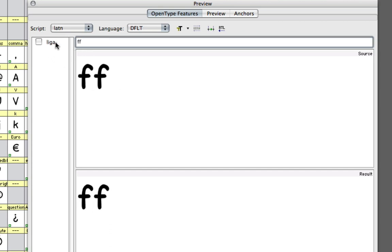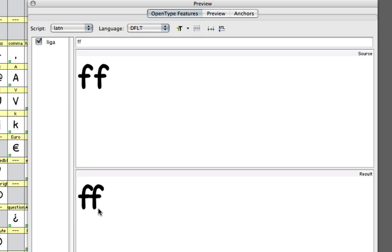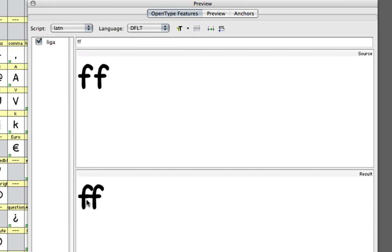You can see the Liga feature has not been enabled yet, which you can see down here. But once you activate it, you'll notice that it replaces these regular FFs with the one glyph. Right now these are two individual glyphs, but down here because the Liga feature has been enabled, it is substituted by this ligature.